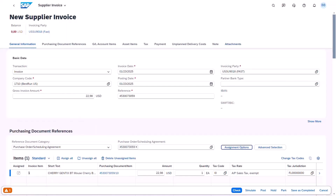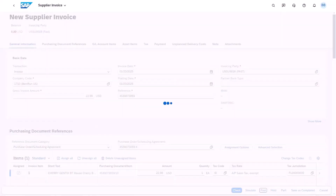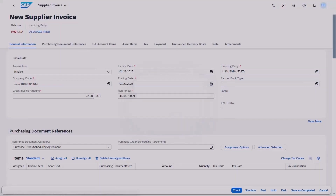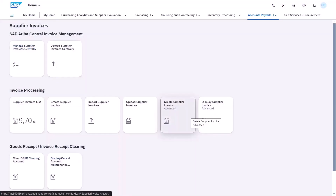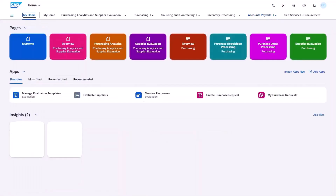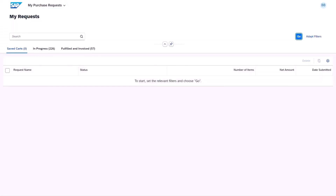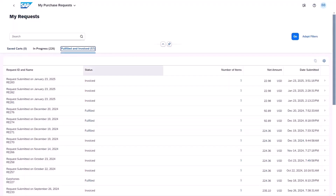Let's go and just post this invoice. Of course you could attach the invoice copy as well, but we're just going to post the transaction. That's created our supplier invoice, ready for payment. If we go back to the home page and go back to our purchase request within the Ariba buying solution, and go into fulfilled and invoiced requests.